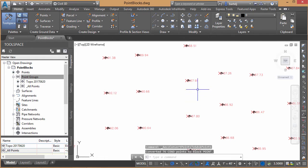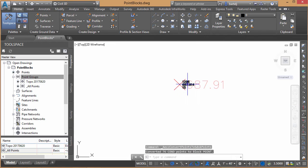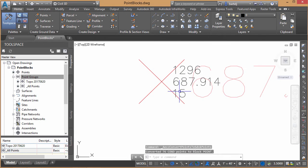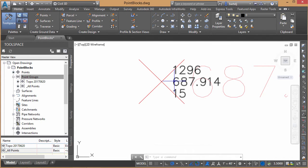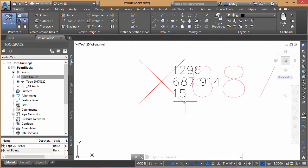We click OK and immediately you see the little dark spots come in — those are our points. If we hover over the top of one, we see that it's a block reference now.